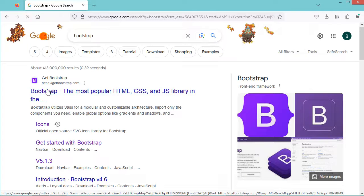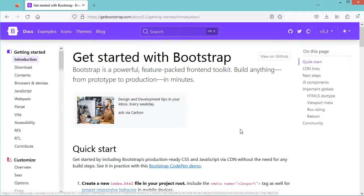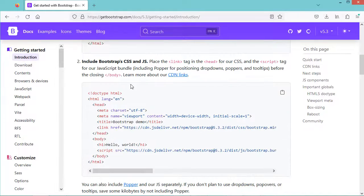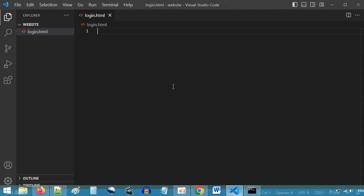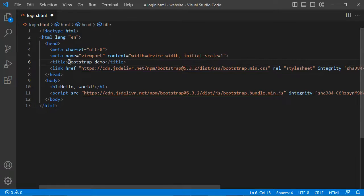Let's go to the first link, then Docs, and we can use this source code that includes Bootstrap, CSS, and JavaScript from the CDN. So let's copy it and paste it here. Let's change the title. Then let's add Font Awesome icons, so we can add it from the CDN.